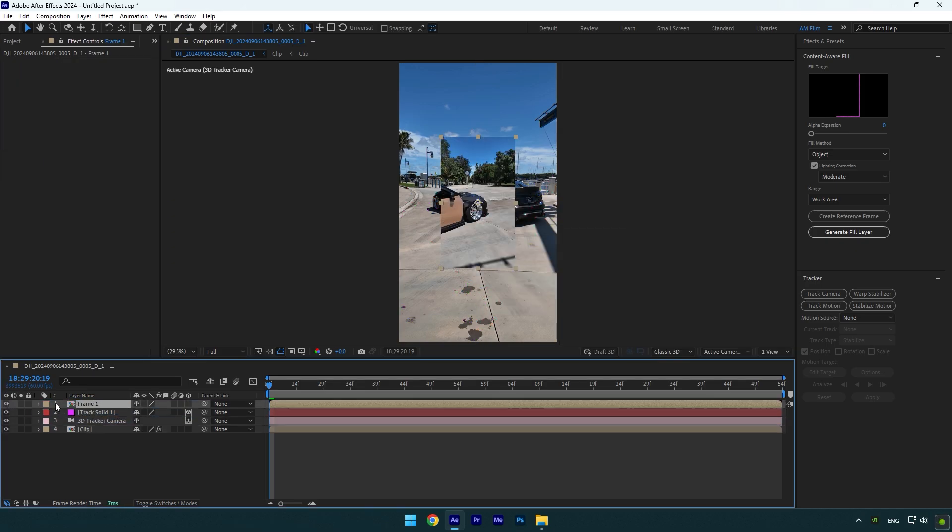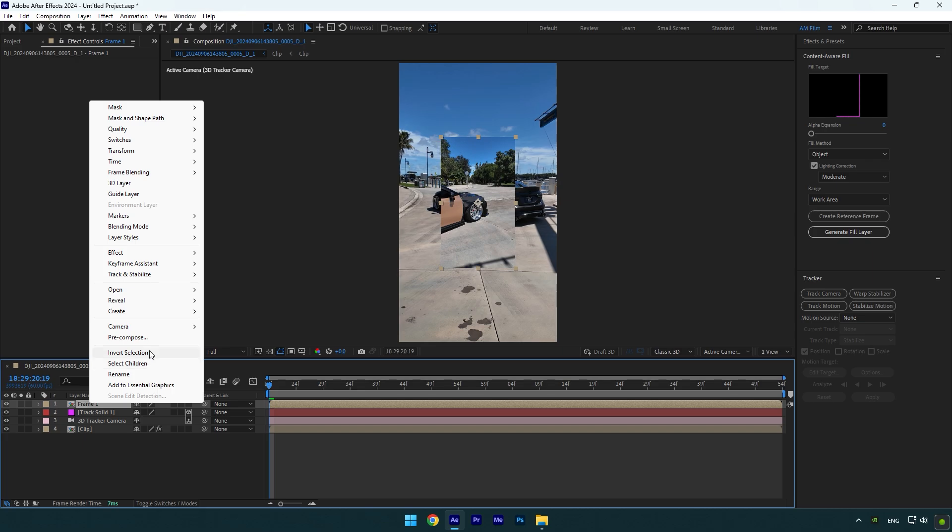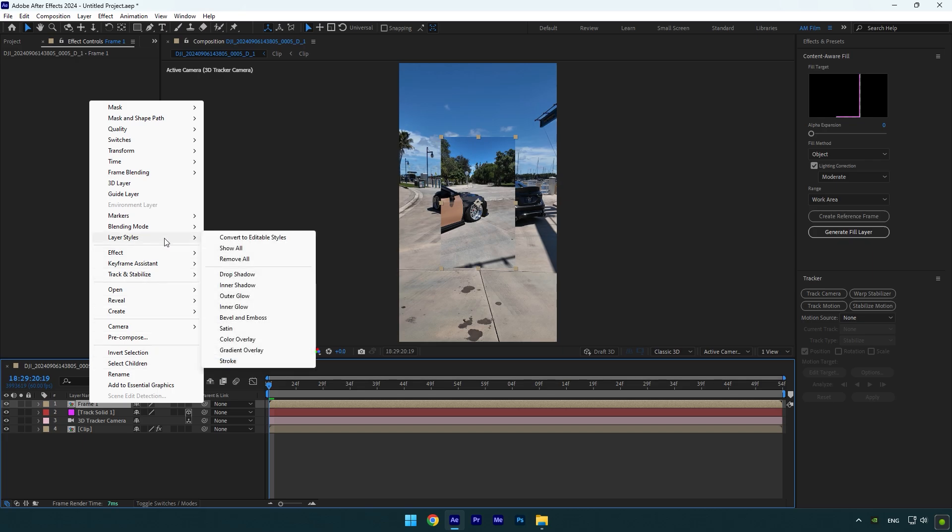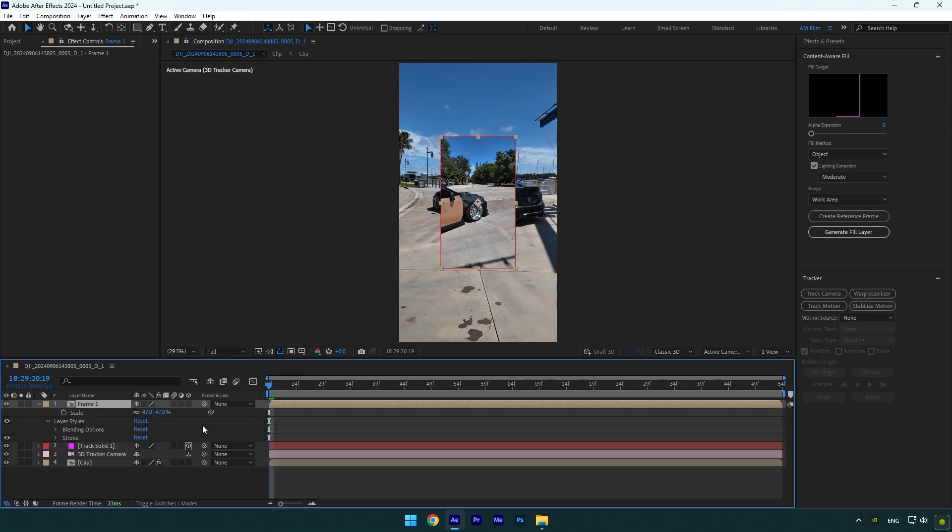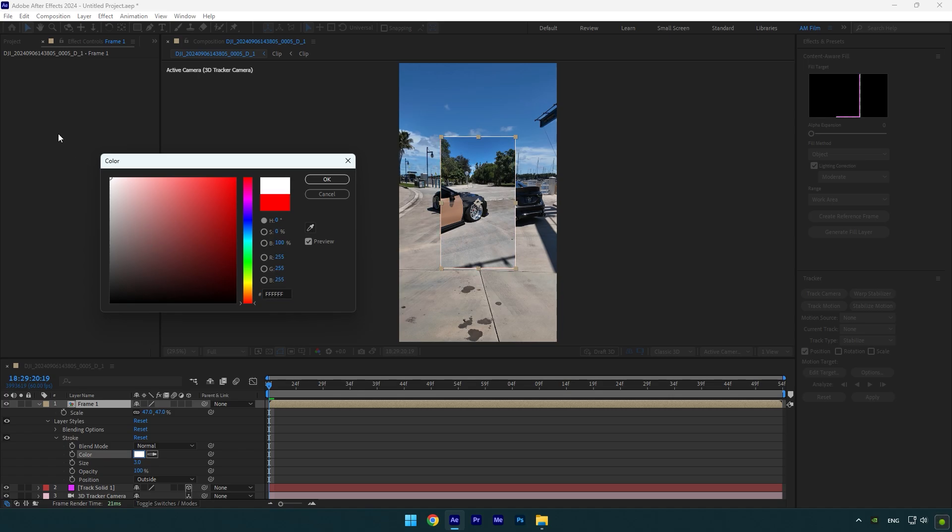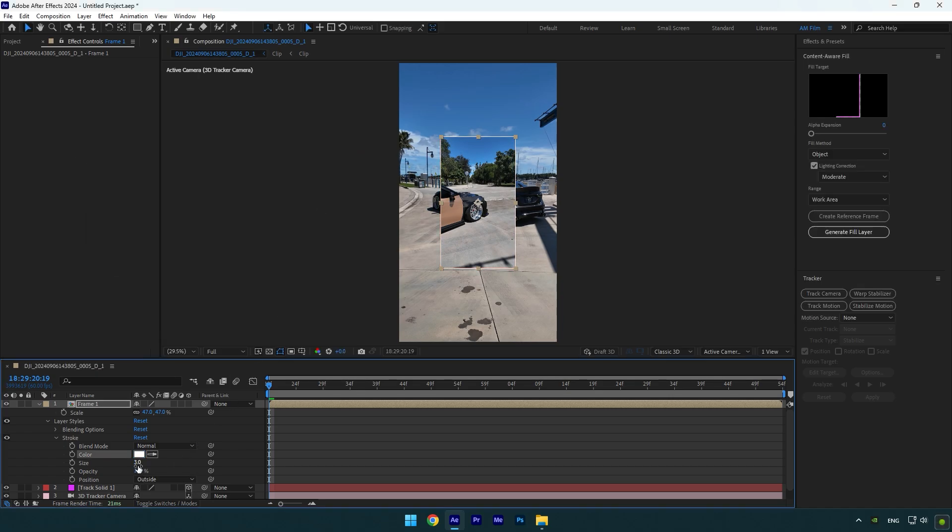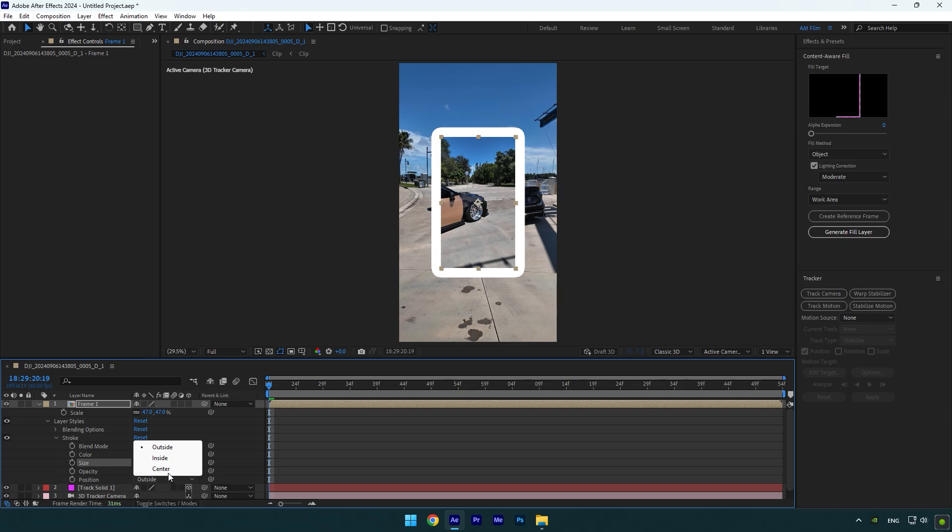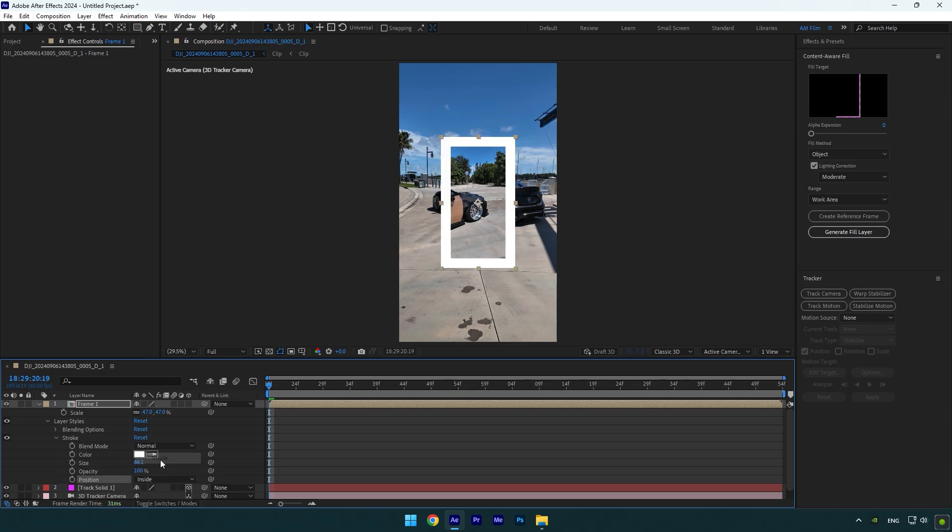Right click on that layer, then go to layer styles and select stroke. Expand stroke settings now and change color to white. Increase the size until you are happy with it. Now change position to inside and as you see we have that cool photo style on our video, but let's make it look more realistic.